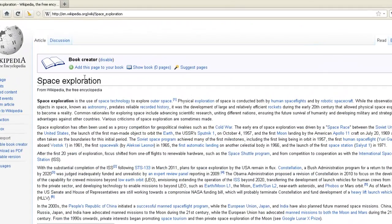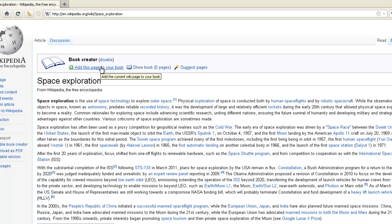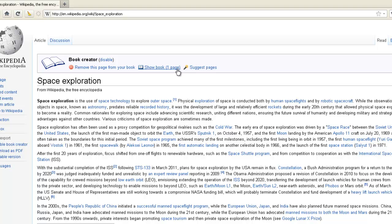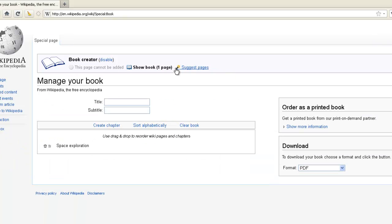If you click Add this page to your book, you'll notice now that Show Book has one page. Let's click on that and down here you'll see that we have space exploration added to our book.